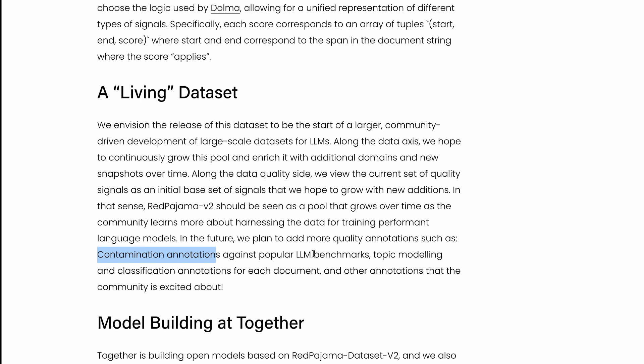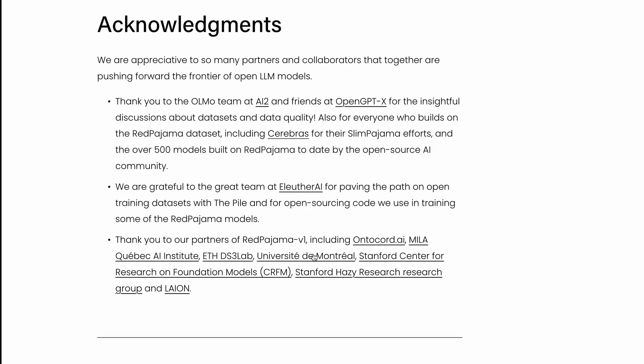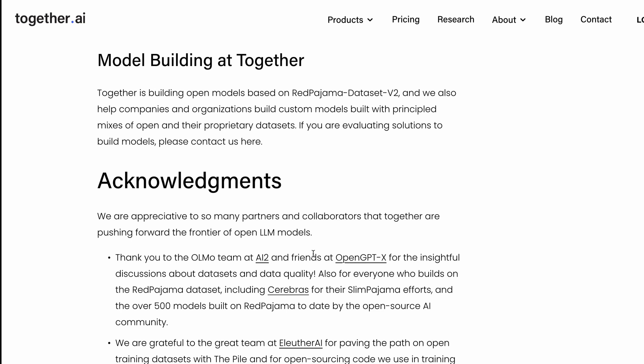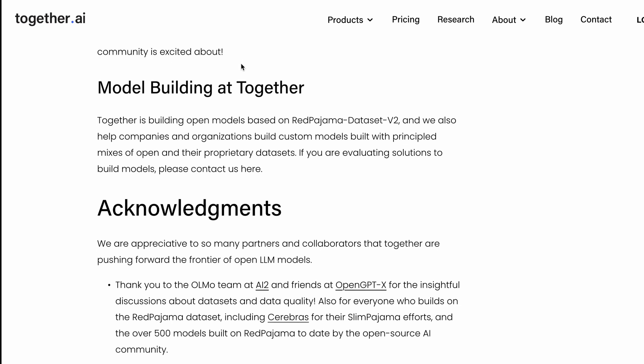If you're watching this video or know people who would probably be building models with this dataset, together.ai wants to get in touch with you, or you should get in touch with them so you can explore collaborative opportunities to build large language models on top of these datasets.